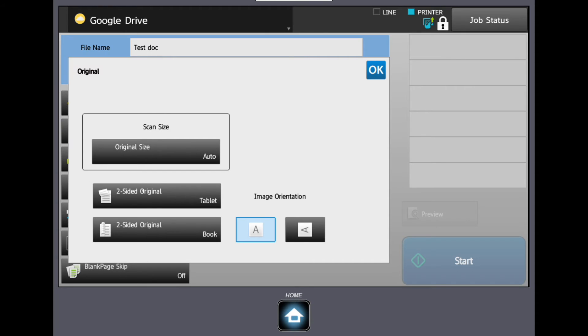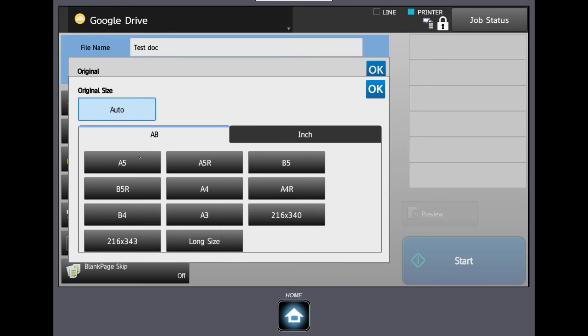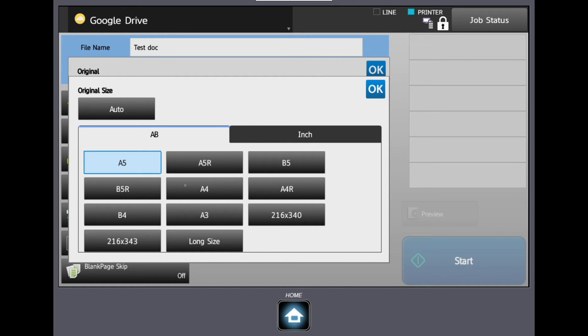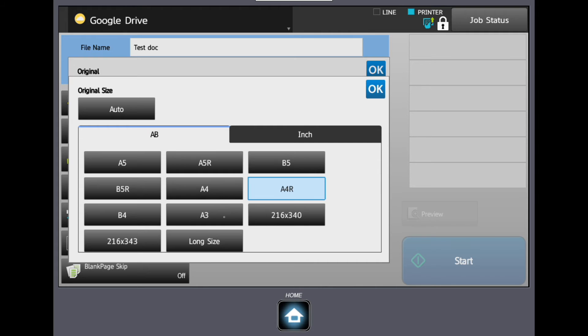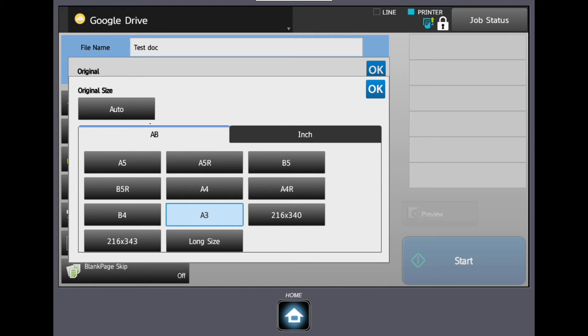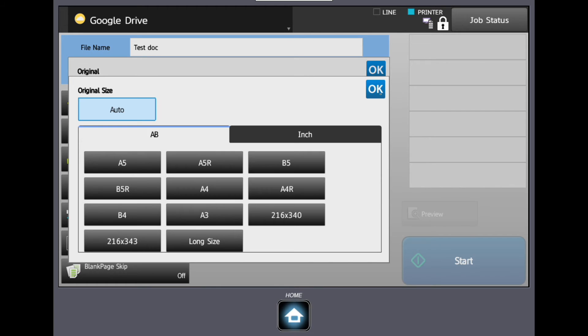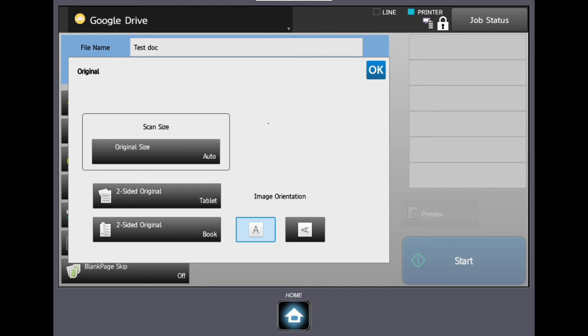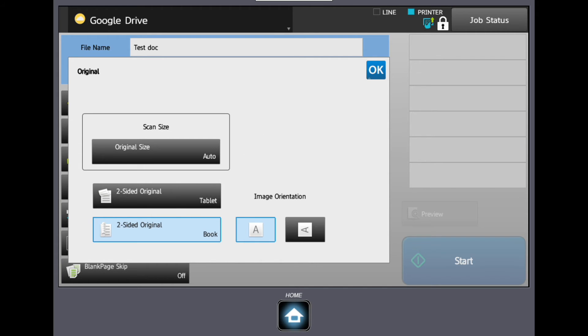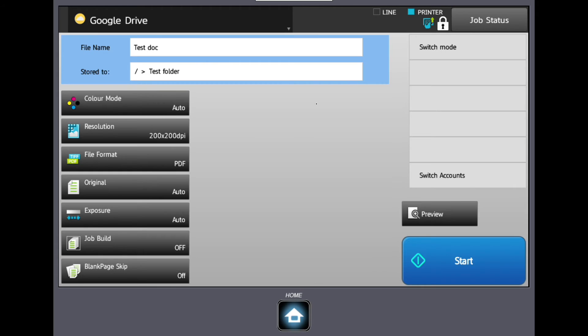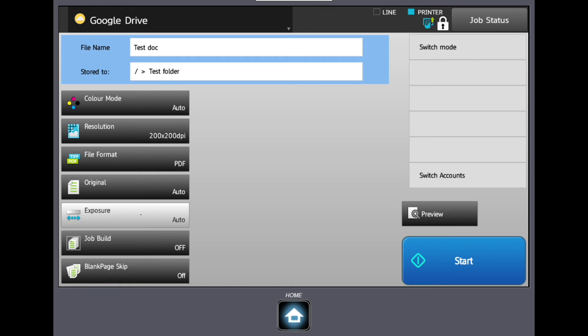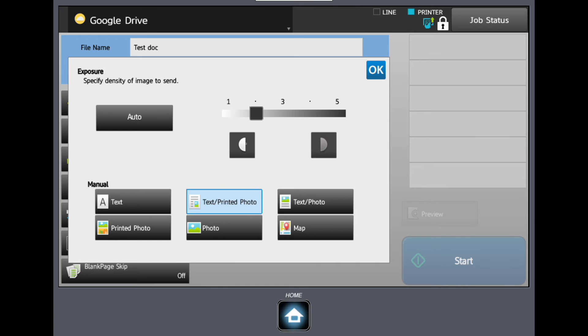In the original tab, the original size can be changed if required. This function is mainly used when scanning from the platen glass. The original can be scanned as a single or double-sided document. Scan exposure can also be changed to lighten or darken the scanned document, and various modes can be adapted according to your originals.